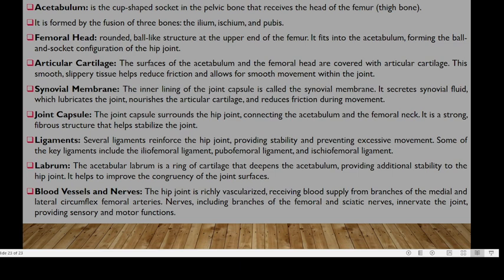The hip joint is richly vascularized, receiving blood from branches of the medial and lateral circumflex femoral arteries. Nerves including branches from the femoral and sciatic nerves innervate the joint, providing sensory and motor function. This guideline can be used to understand the contents of the hip joint, and similarly applied to the shoulder joint, ankle joint, elbow joint, and wrist joint. Thank you so much and see you again.